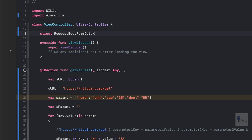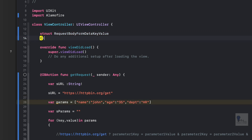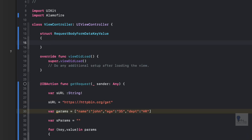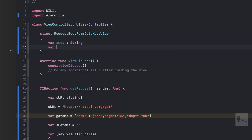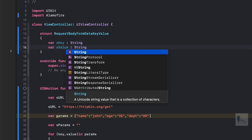I like to name my variables and classes to signify their usage. Within this structure we will add two variables: key and value. So let's write var sKey of type String, and var sValue also of type String.